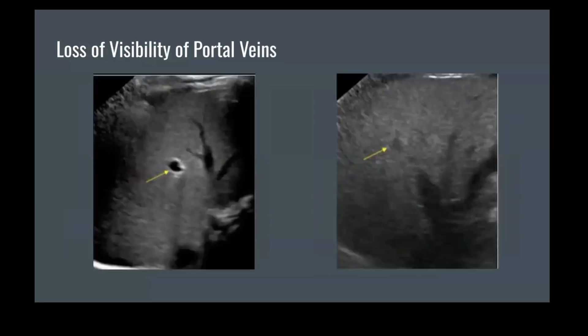Lastly, on the image on the left of a normal liver, the portal vein is distinctly visible with a hyperechoic region tracing around the vein. On the right image, the portal vein is not as clearly shown and there is a loss of the hyperechoic region around the vein. The increased fat content of the liver clouds the visibility of the portal vein.